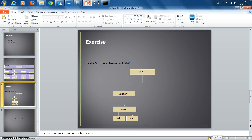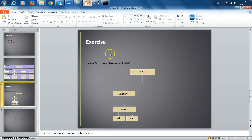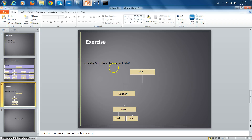Hi, I'm Srinivasan. In our previous tutorial we learned what LDAP is, installation, and a real-time scenario schema preparation. Today's tutorial we are going to learn how to create a simple schema exercise in LDAP. From our real-time scenario I took a simple part of it and I'm creating a simple schema in LDAP.